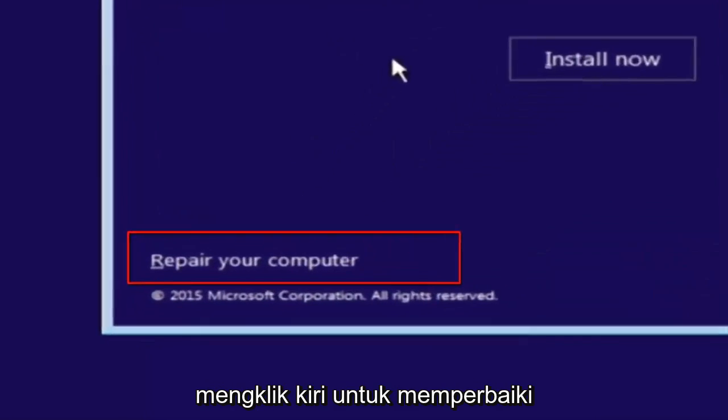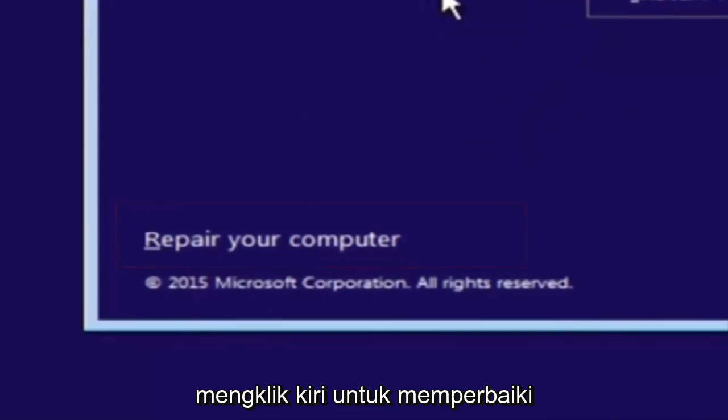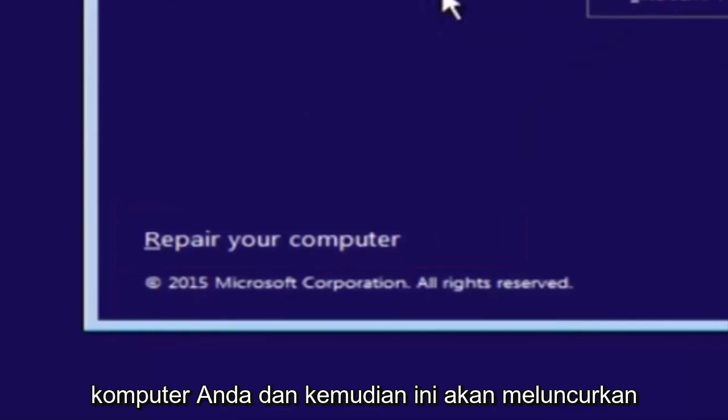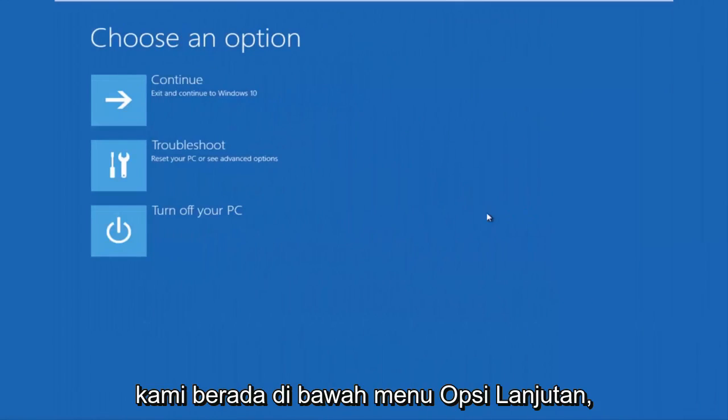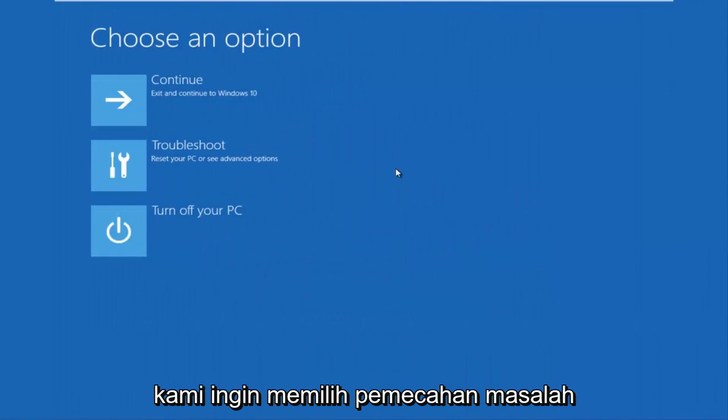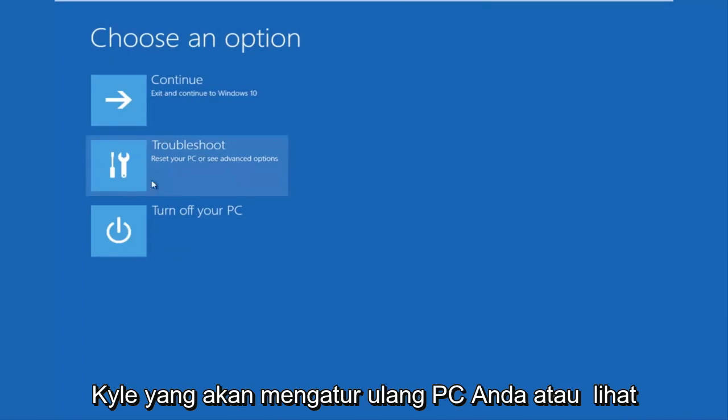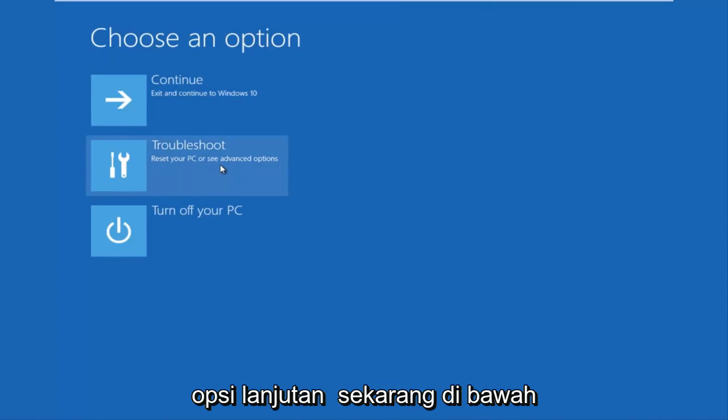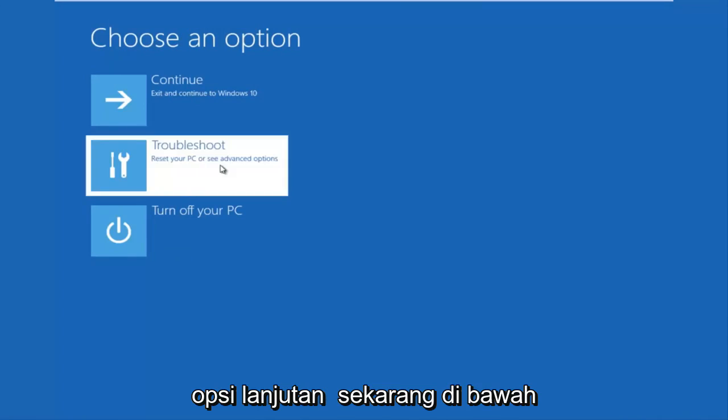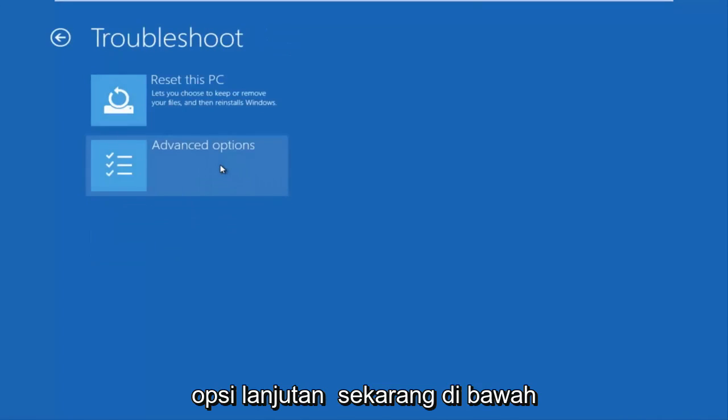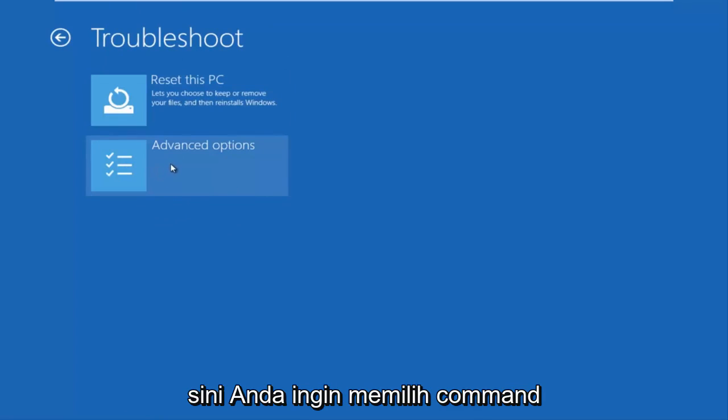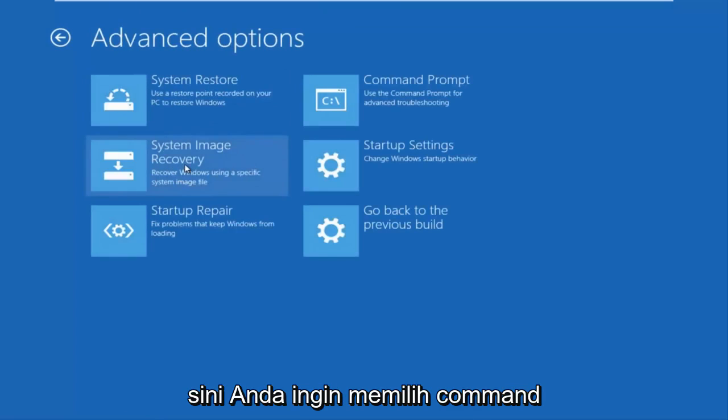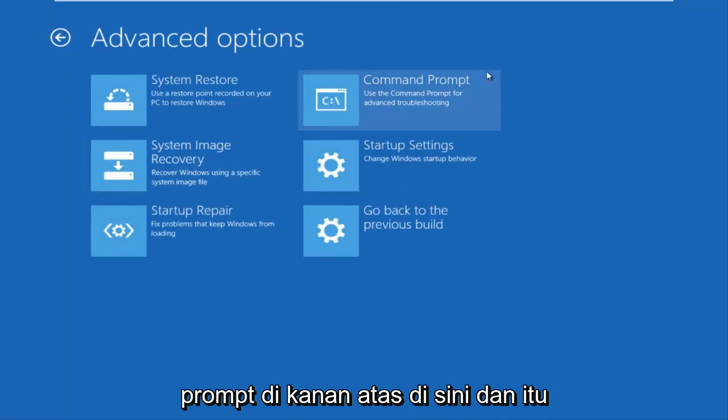This will launch the advanced options menu. Now that we're underneath the advanced options menu, we want to select the troubleshoot tile which will reset your PC or see advanced options. Underneath troubleshoot, left-click on advanced options. Here you want to select command prompt on the top right and be patient for a moment.